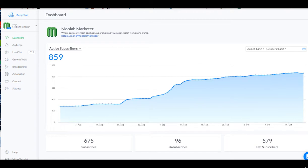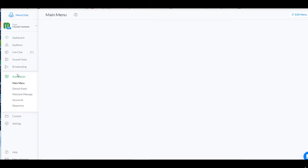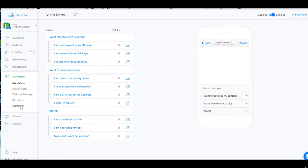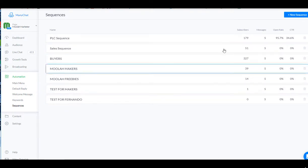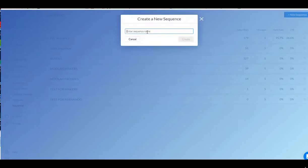But first, you're going to want to go to the left to Automations. Click on Automation and then you're going to want to go to Sequences. And here you can see we've got a bunch of different tests in here. Go up to the right hand corner to where it says New Sequence. We're going to take a new sequence.